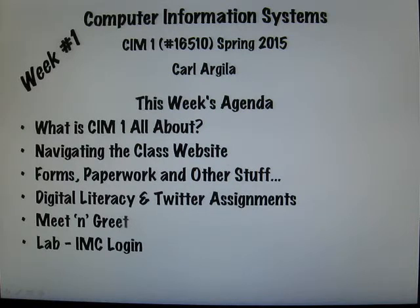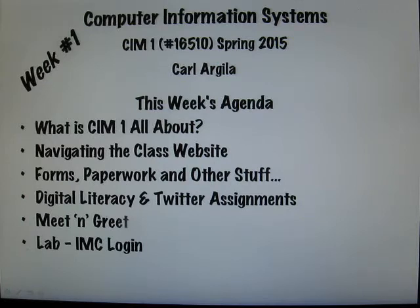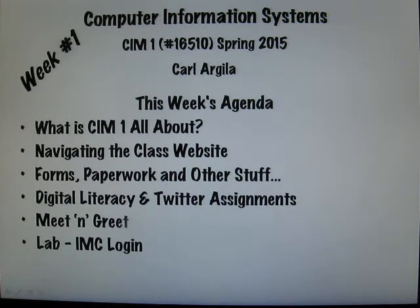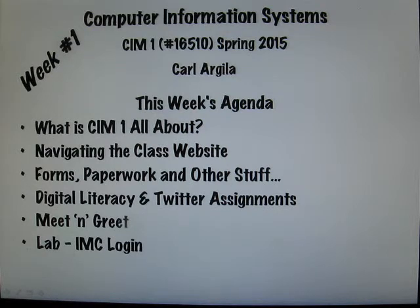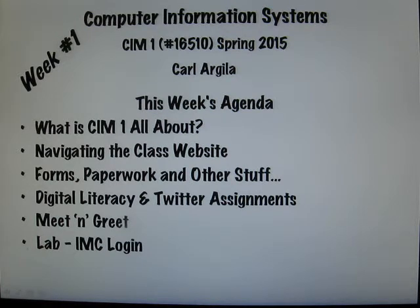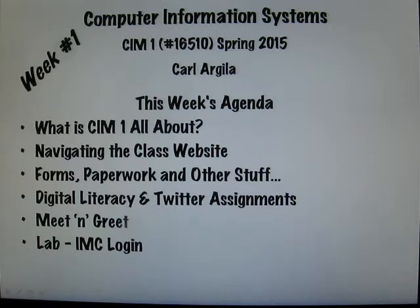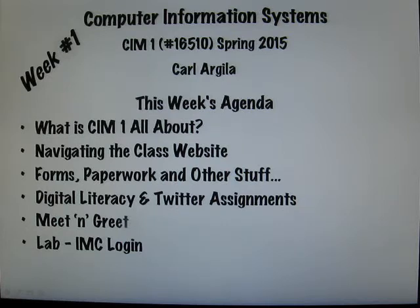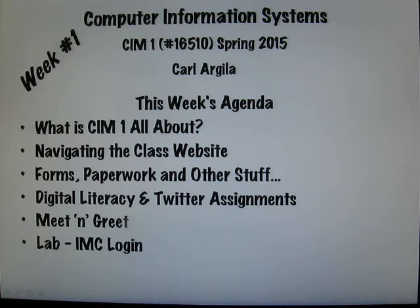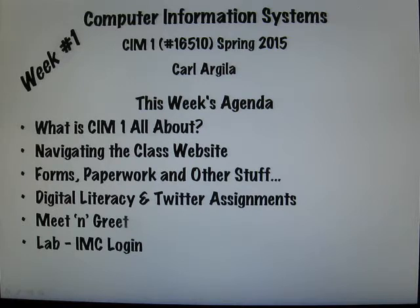Information technology will affect how you network socially, who you meet, maybe even who you marry, who you work for, social status in life. Virtually every aspect of our lives today is influenced by information technology, and that's what we're going to be talking about this semester.